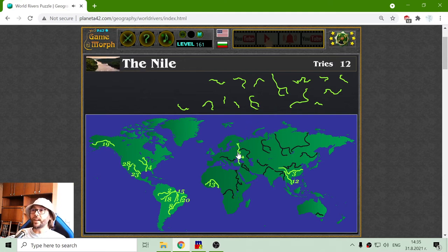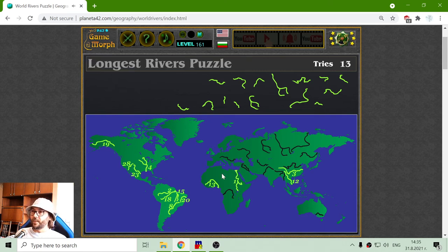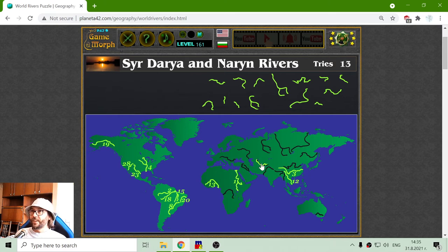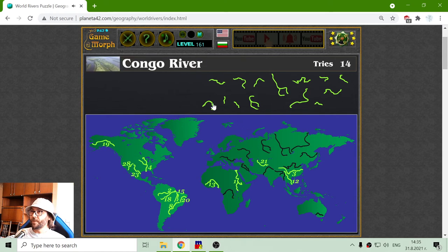And I think it is time to place the biggest river in the world — it is the Nile. These rivers will change course over time, but for the current millennium they should stay like it is here. The next river is Syr Darya and Naryn rivers, here in Asia. Congo River in Africa — 9th place for Congo. Big one.